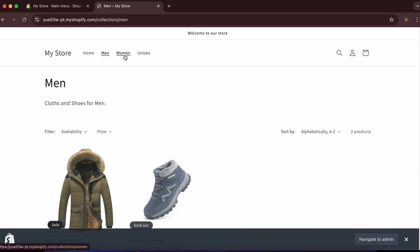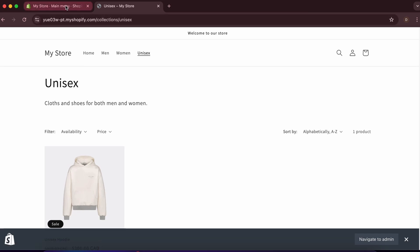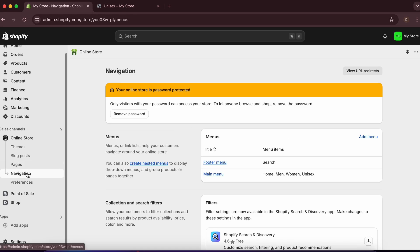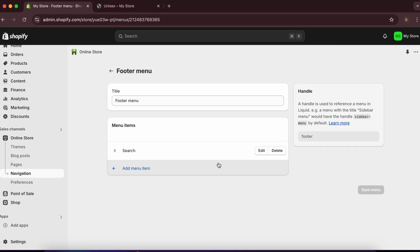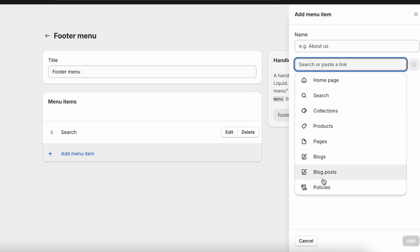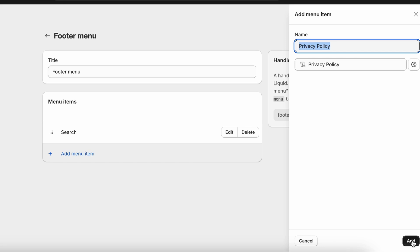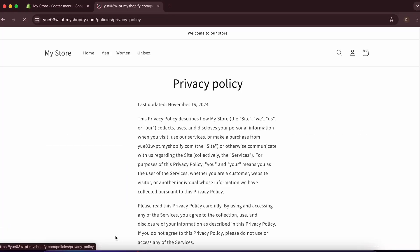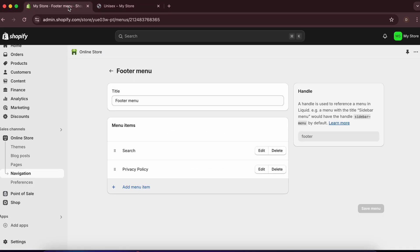Every store also needs policies. Go to 'Navigation' and find the footer menu — currently it only has Search. Click the footer menu, then 'Add Menu Item.' Under Policies, you'll see Privacy Policy — add that and save. Reloading the store shows the auto-generated Privacy Policy in the footer.